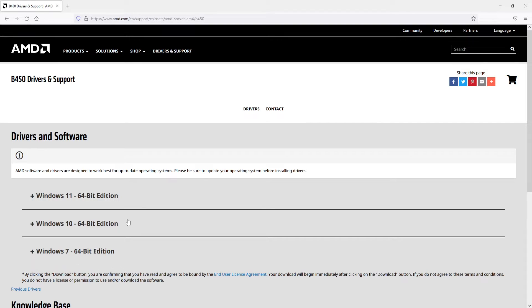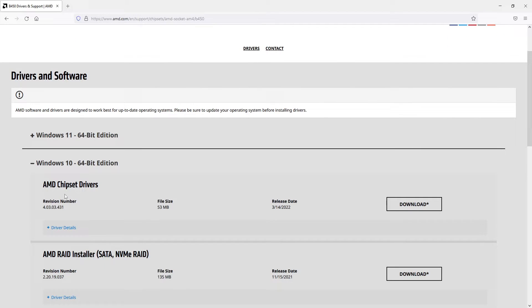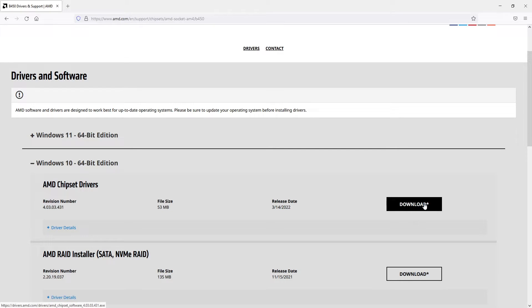The next thing you need to do is select your operating system. I've got Windows 10 64-bit. You will then see the AMD chipset drivers. Now go ahead and press download.